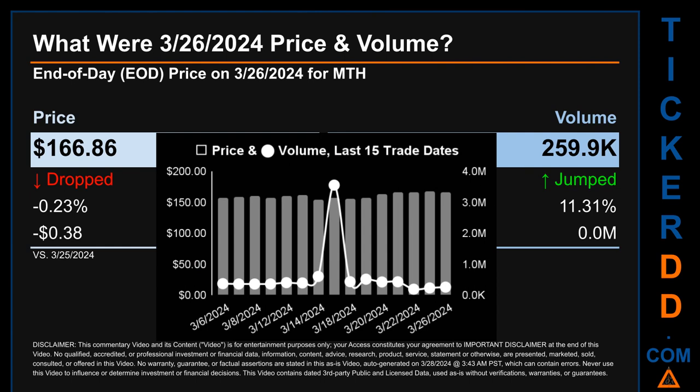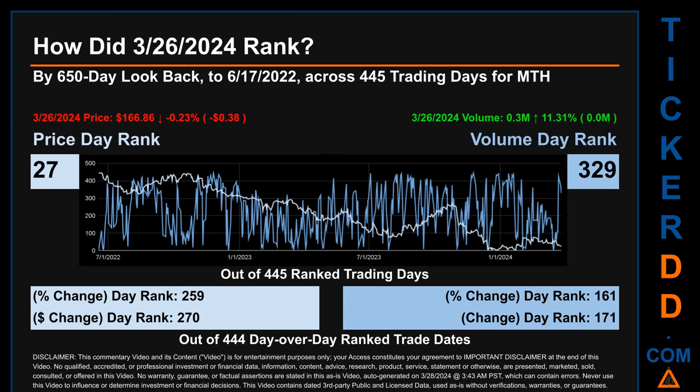Volume saw a range of 3.4 million from a day low of 192,200 to a day high of 3.6 million. Hello, my name is Magnus. How did March 26, 2024 rank for MTH by the 650 calendar day look-back to June 17, 2022? Across 445 trading days, March 26, 2024 price ranked 27th while its volume ranked 329th.